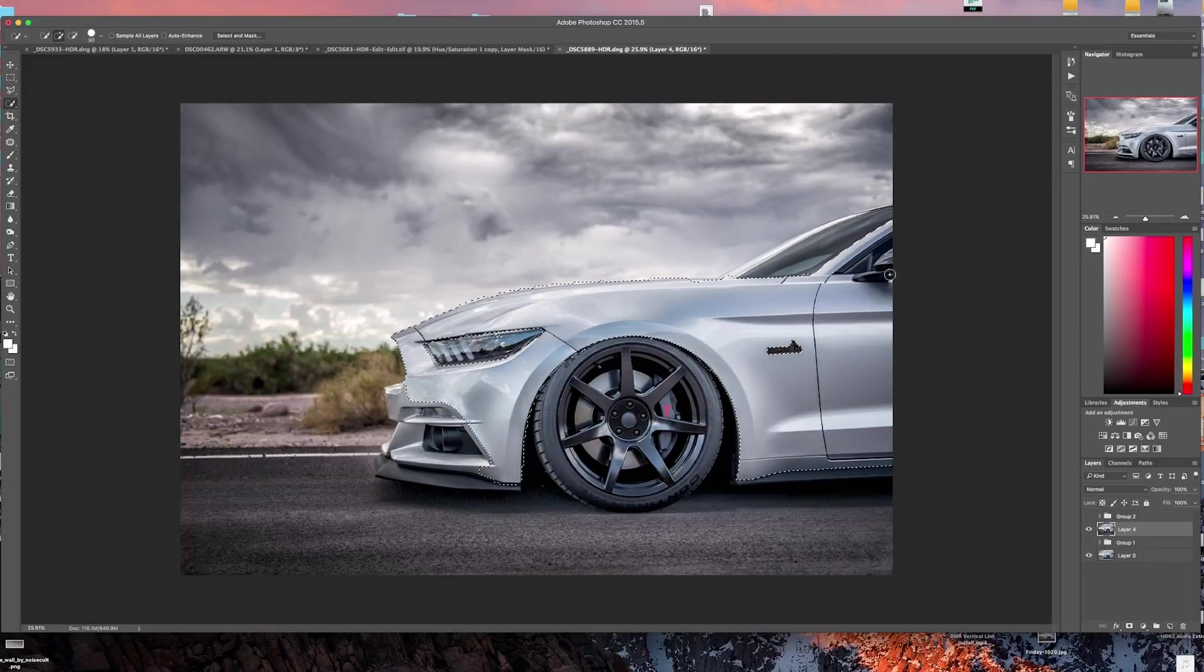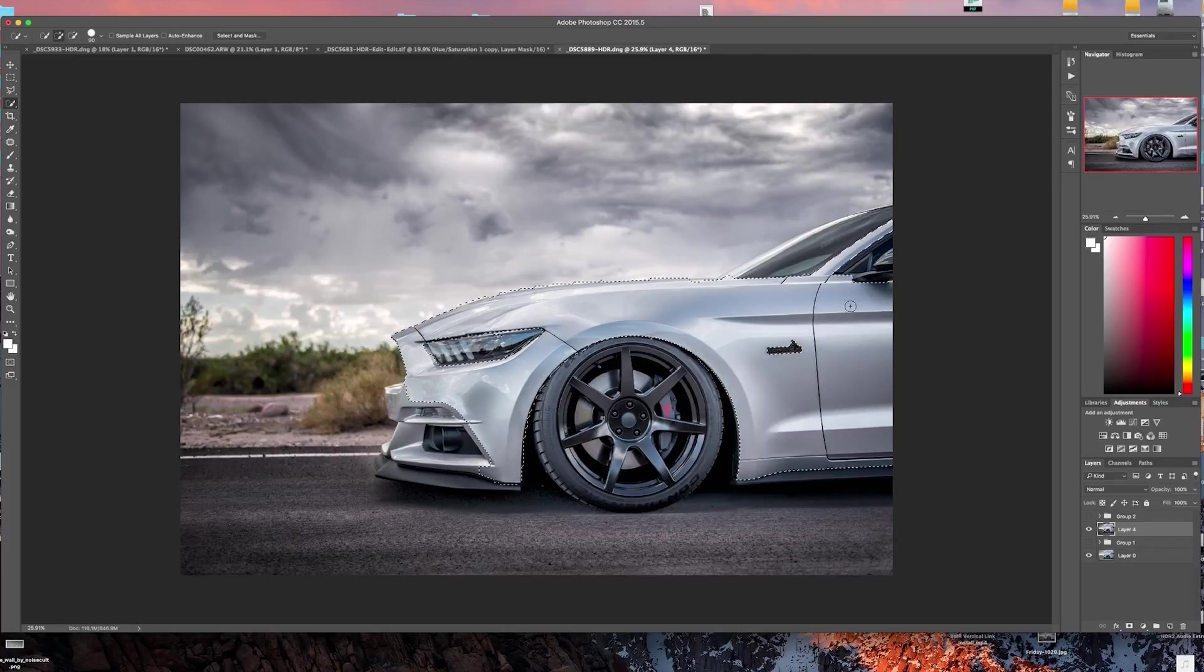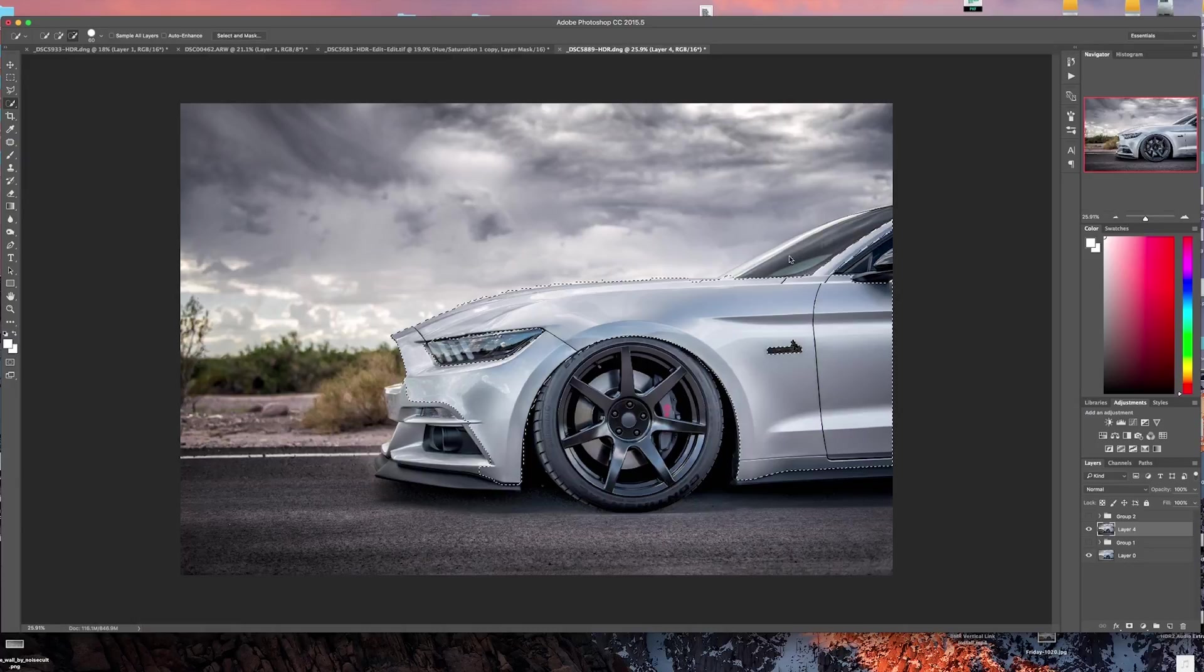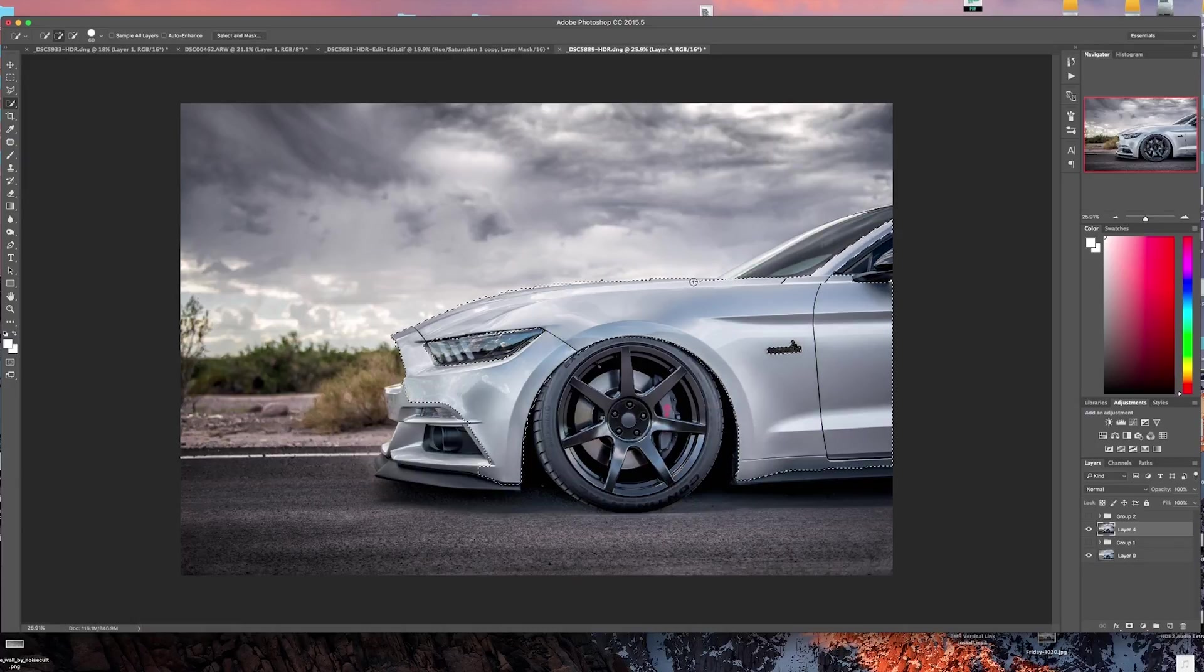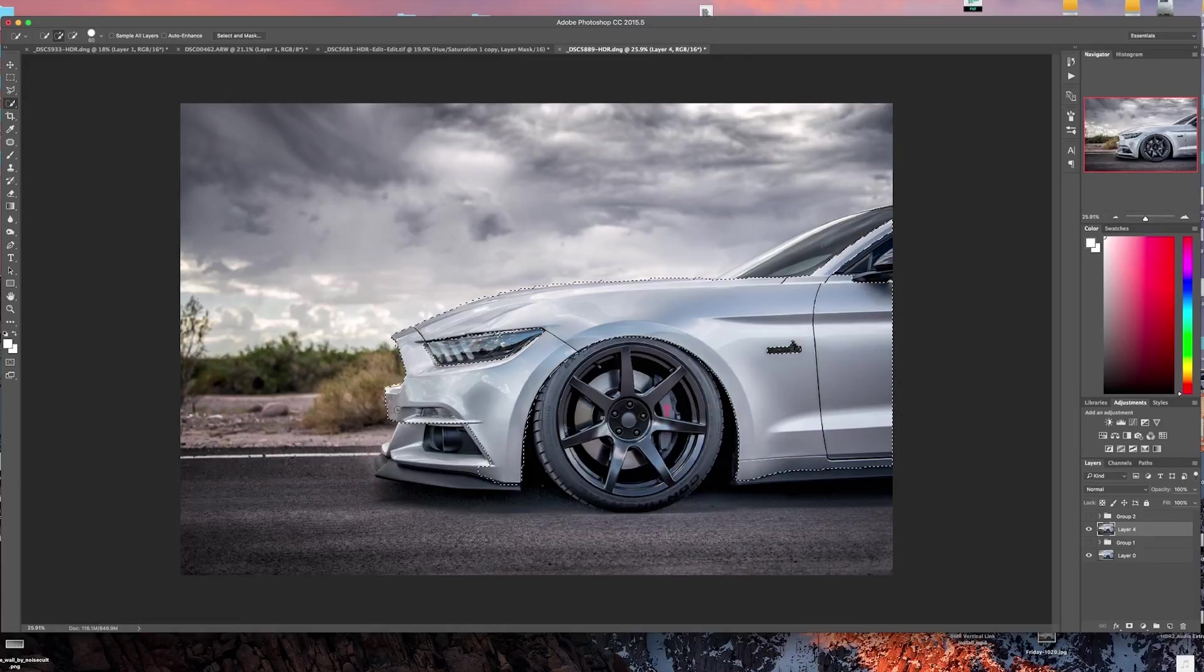As you can see, the tool selected a little bit too much here. So if you hold down the option key and drag over the area that you didn't want to change, it'll subtract that from the selection. Same thing up here, go in and edit this just a little bit. We did a pretty decent job.